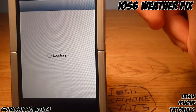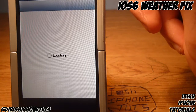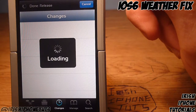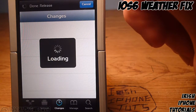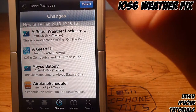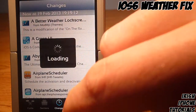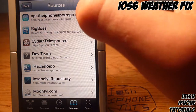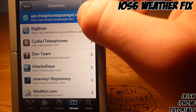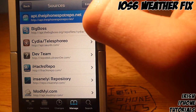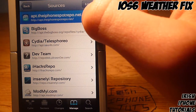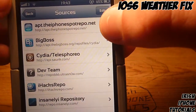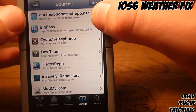It's on a repo that I'm sure a lot of you guys probably don't have, so I'm going to have to show you the link to add it. You add this repo here — it is apt.theiPhonespot-repo.net. That is the repo, so once you have that added, you're going to have to go and find a tweak.